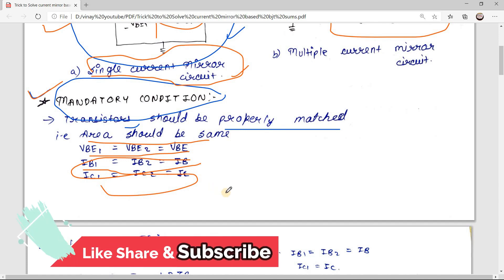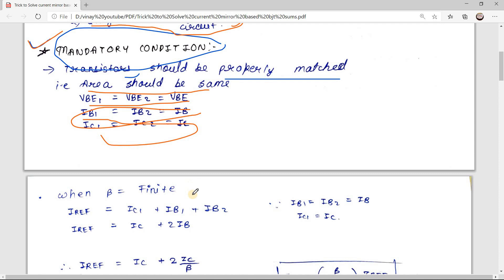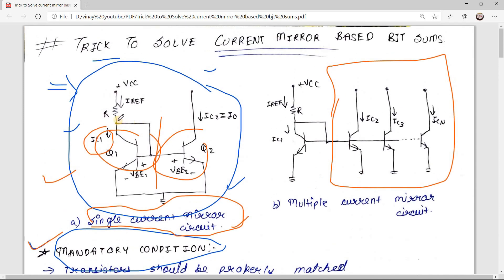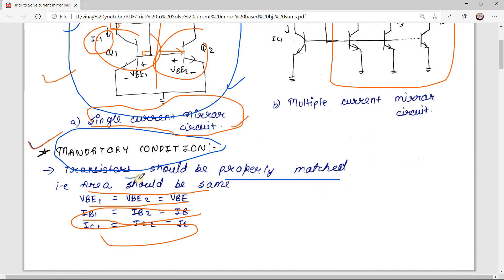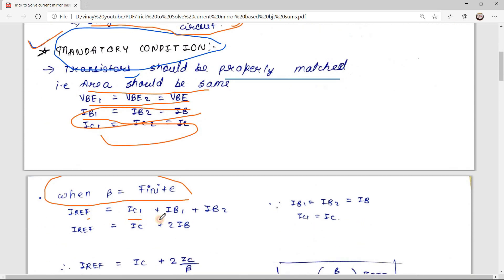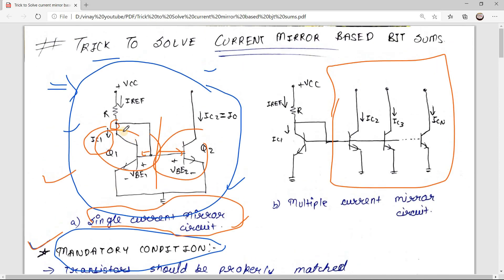Now let us derive the formula for current mirror circuit. When your beta — the current gain of the transistor — is finite, if you apply KCL at this node you can see: I_reference = IC1 + IB1 + IB2. Since we have two transistors, there will be two base currents — IB1 for the first transistor and IB2 for the second transistor.